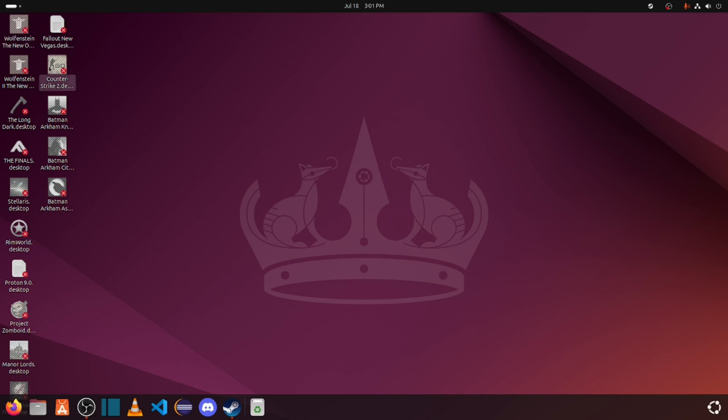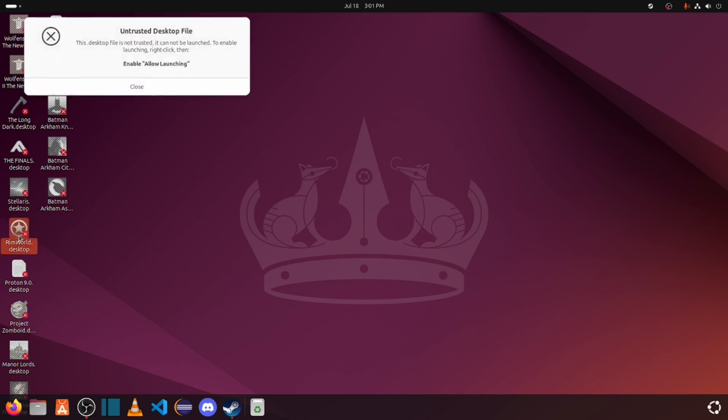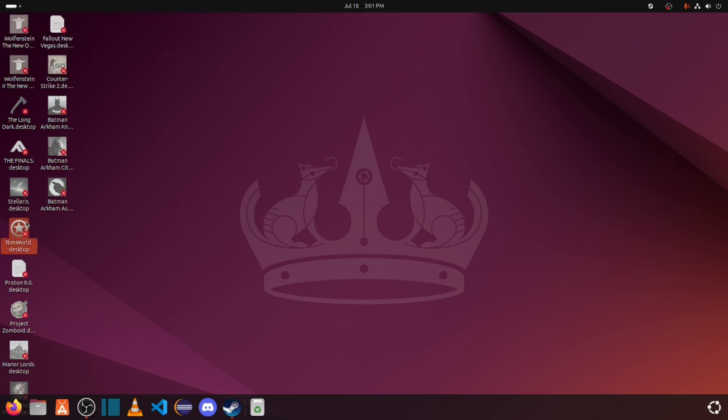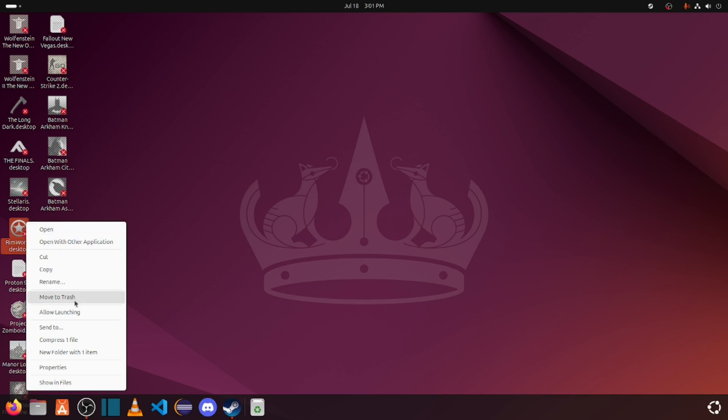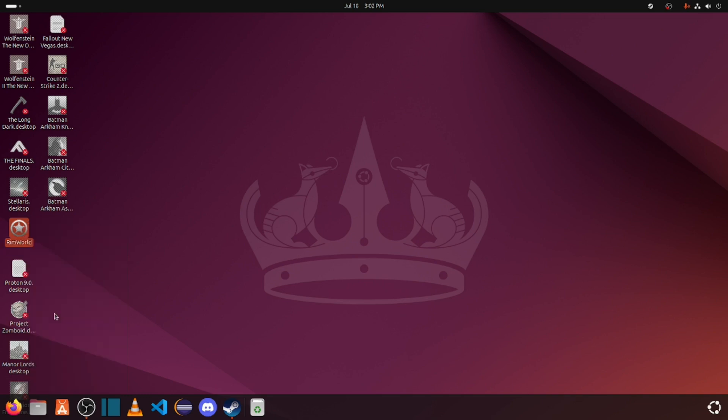Now right now, none of them will open. In order to allow them to start the game, you need to right-click on the icon and then click Allow Launching. After that, you will be able to launch the game.